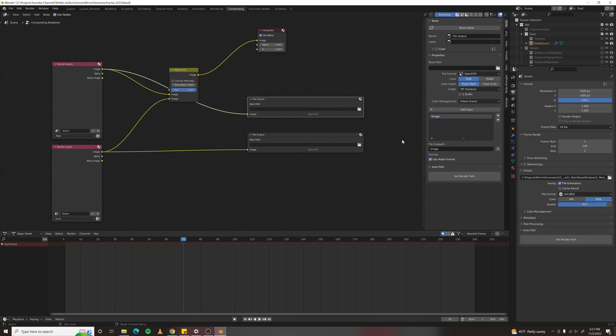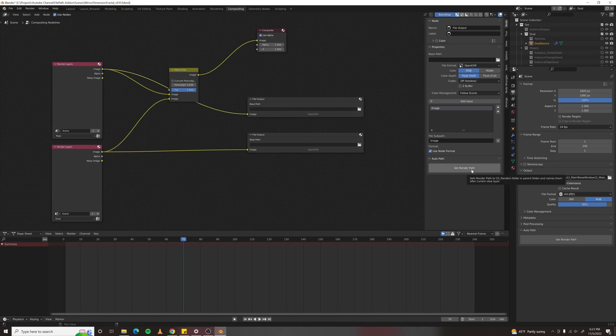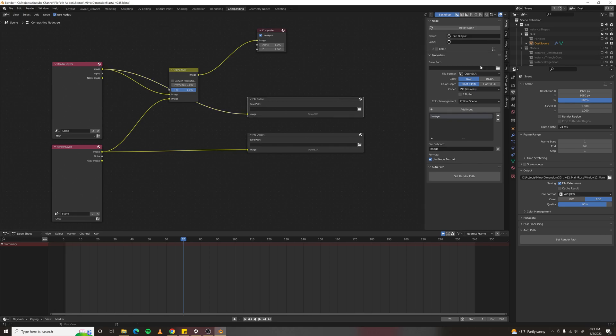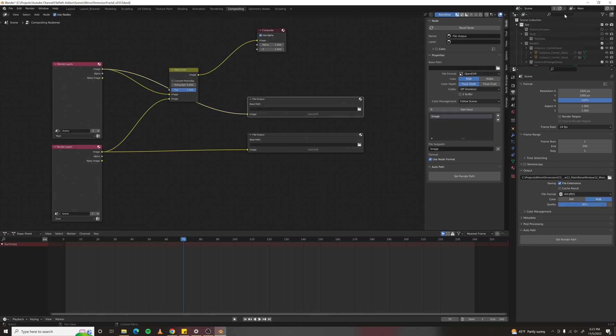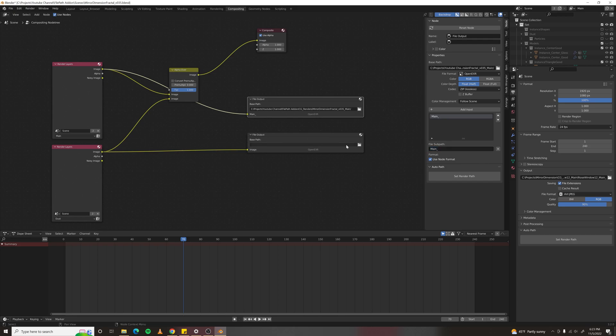But in this case, with the more robust version of set render path, select the file output, set your view layer to the view layer you want to be kicking out, set render path, and it will name everything for you, including the file sub path.